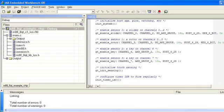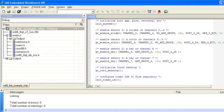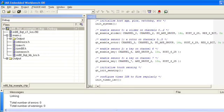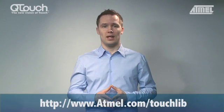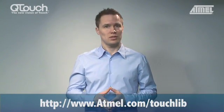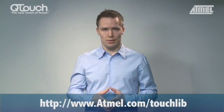The Atmel Touch Library is currently available for IAR's Electronic Workbench, supporting the Mega88 and Tiny88. Documentation is in the form of header files, giving you the necessary details about constants to set, functions to call, and so on. You can download this from www.atmel.com/touchlib.